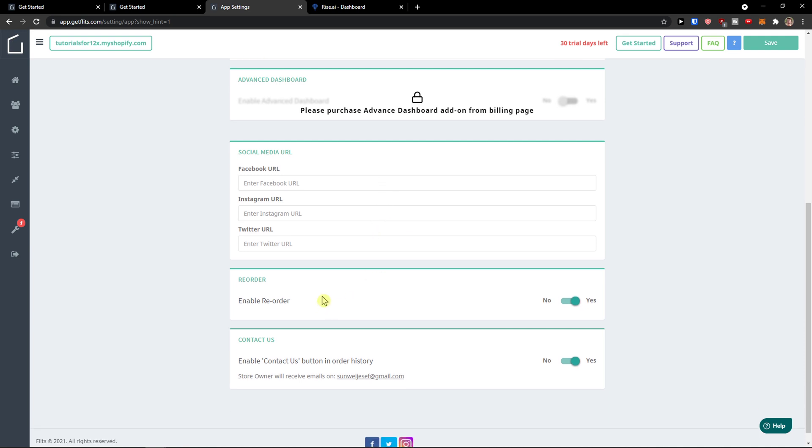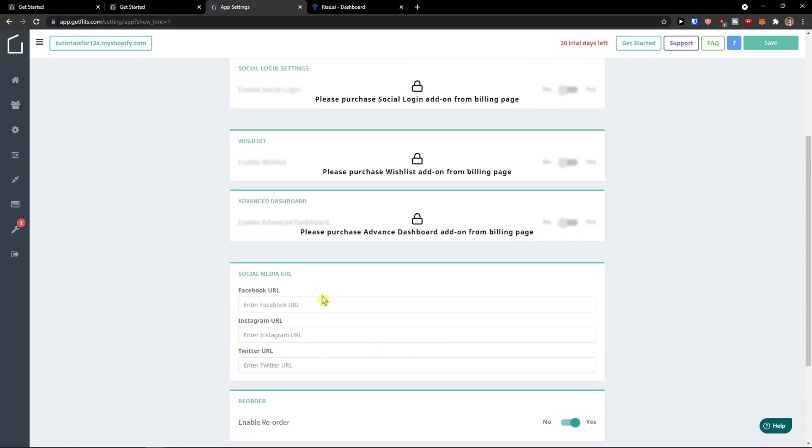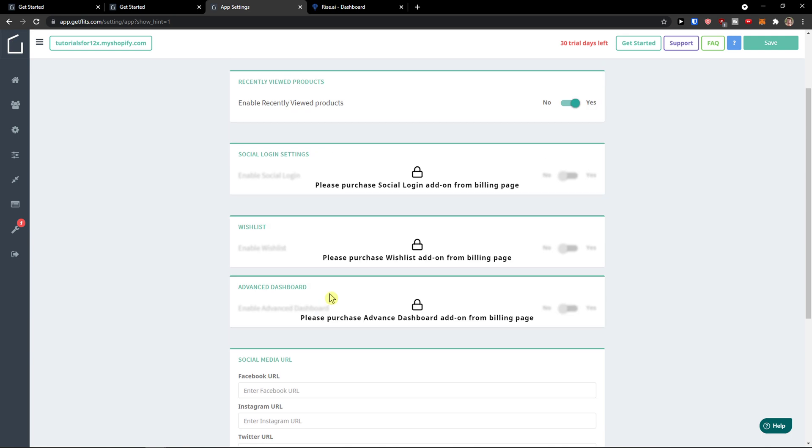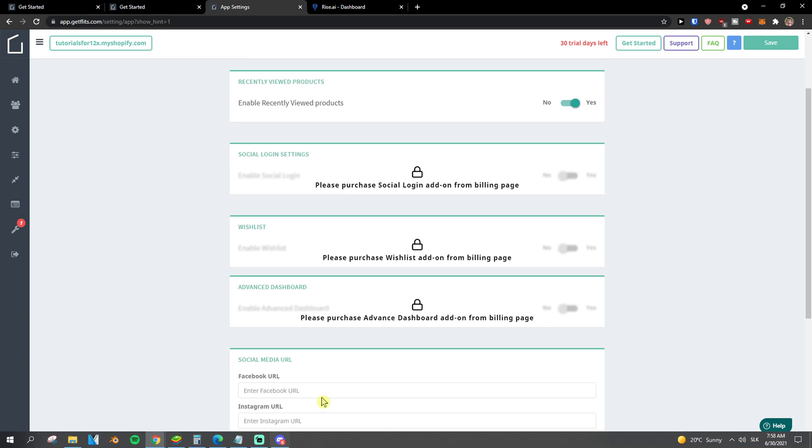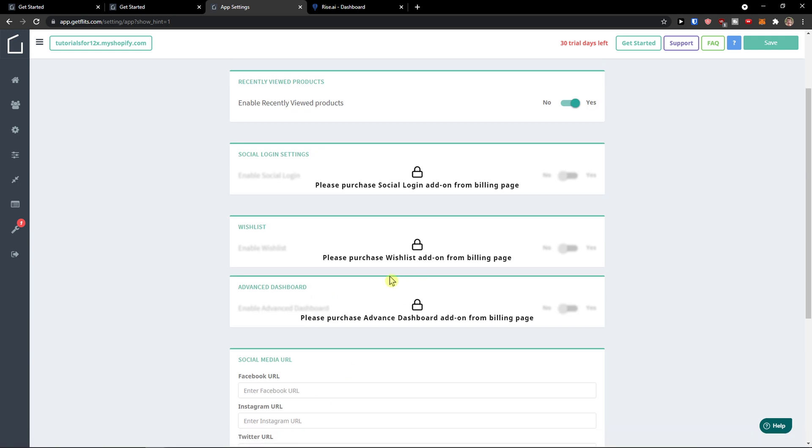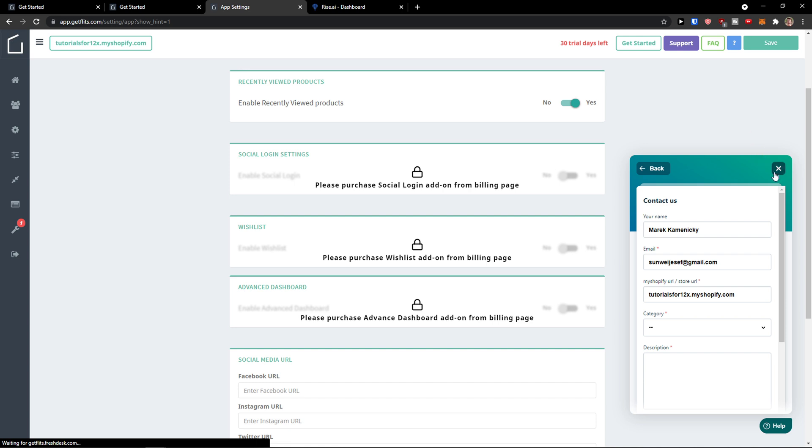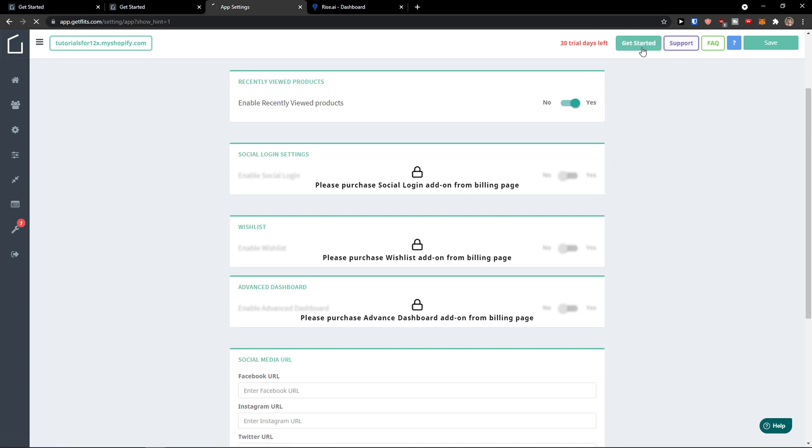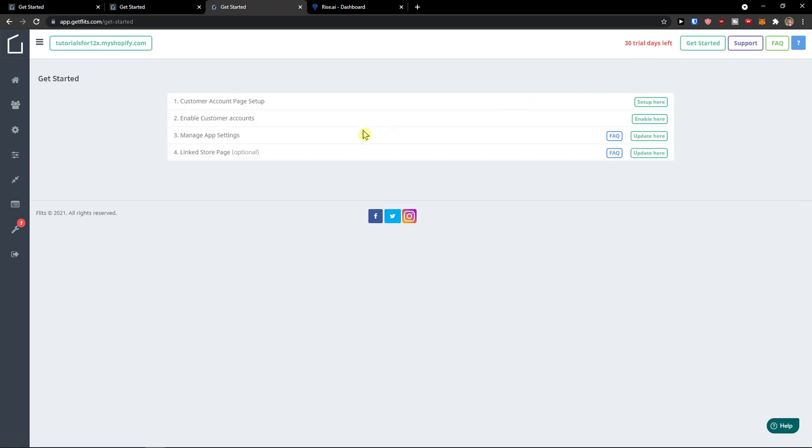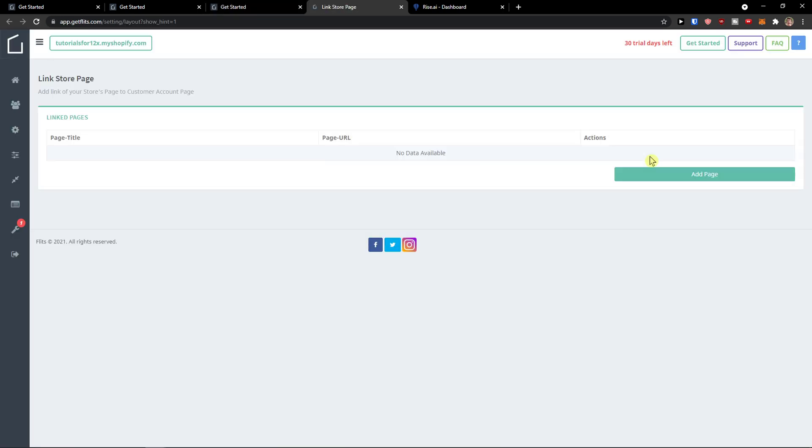You can also enable reorder products, and this is a really great way to work with customers and sell more products. So that's really good. The next thing next to the FAQ is support. Get started again, and then store page you can update here.